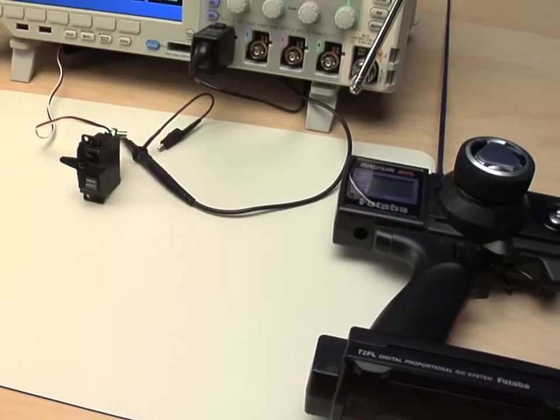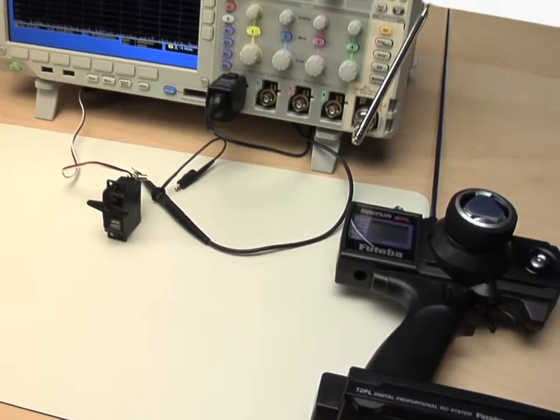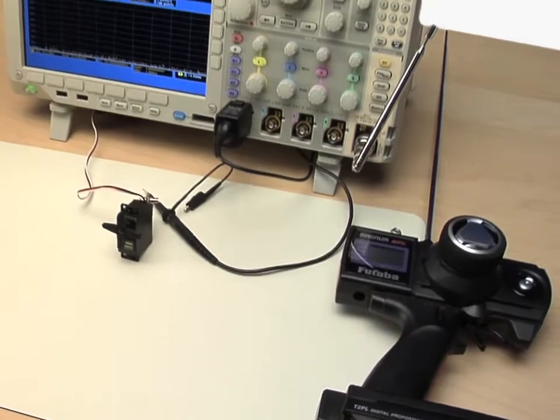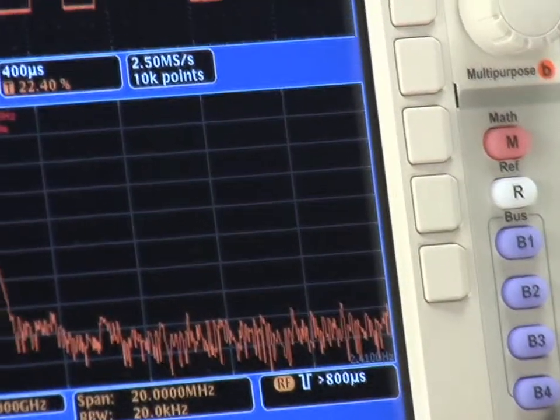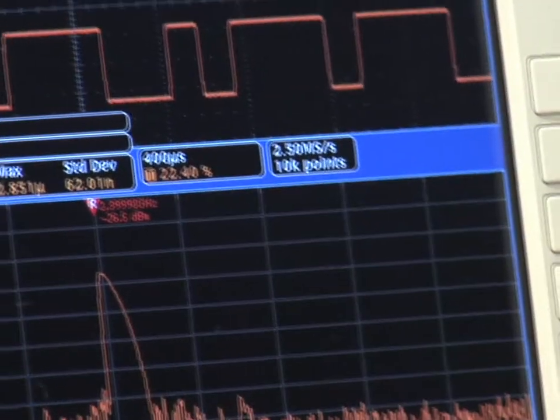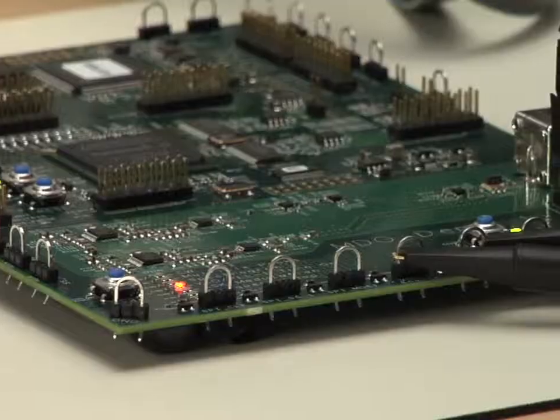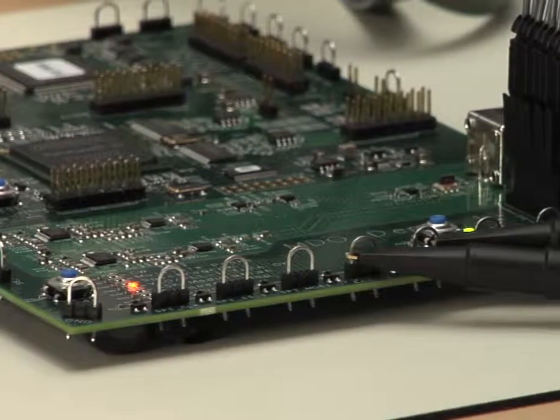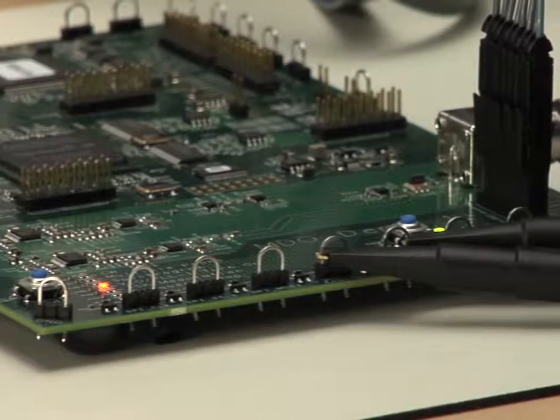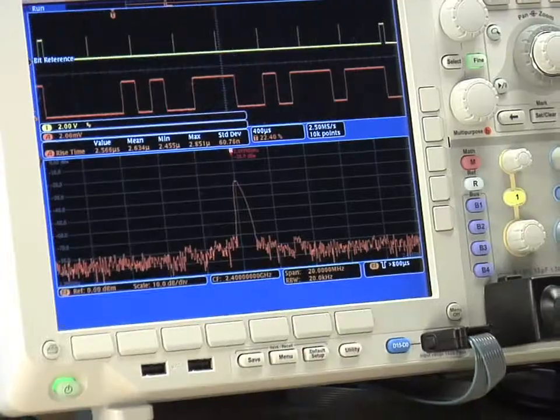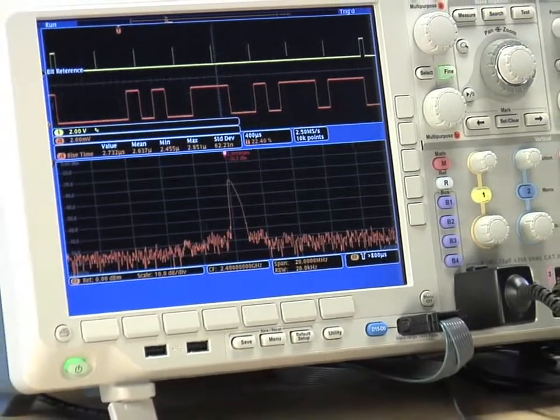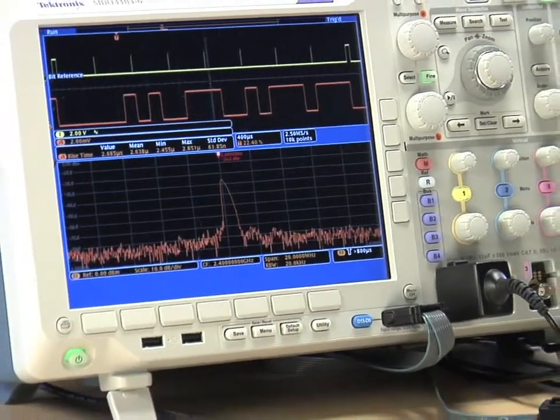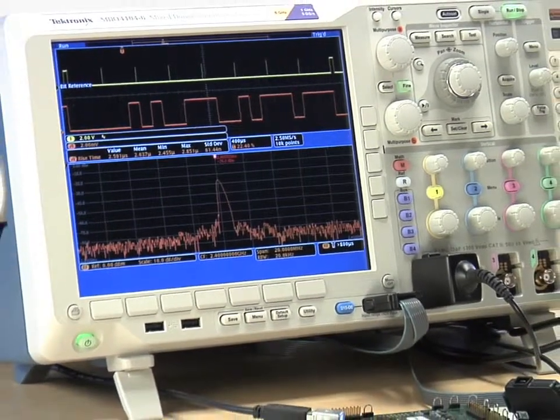As you've seen, correlating events in the frequency domain with time domain signals is straightforward and simple with the right tools. Whether you're integrating Bluetooth, ZigBee, or other wireless technologies in your design, you can count on the MDO4000 series to help you quickly troubleshoot system level issues.